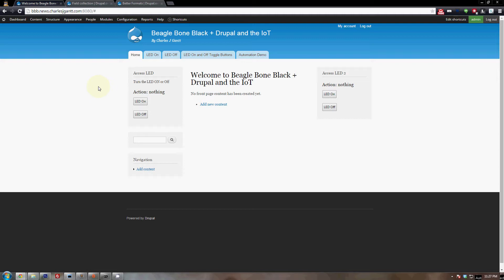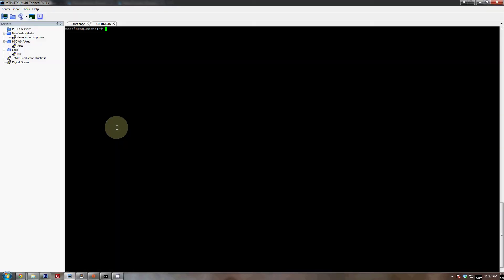The first thing we need to do is SSH into our BeagleBone Black — that's covered in the beginning of the tutorial — and then we need to navigate to the doc root of our website. So we'll just cd to /srv/servetripdub and then autocomplete to bb.news and then htdocs, which is our web doc root.